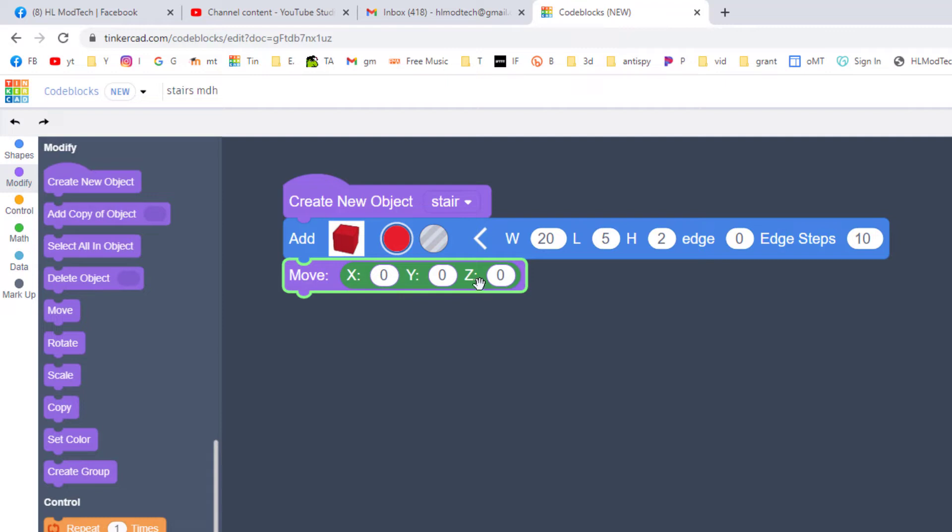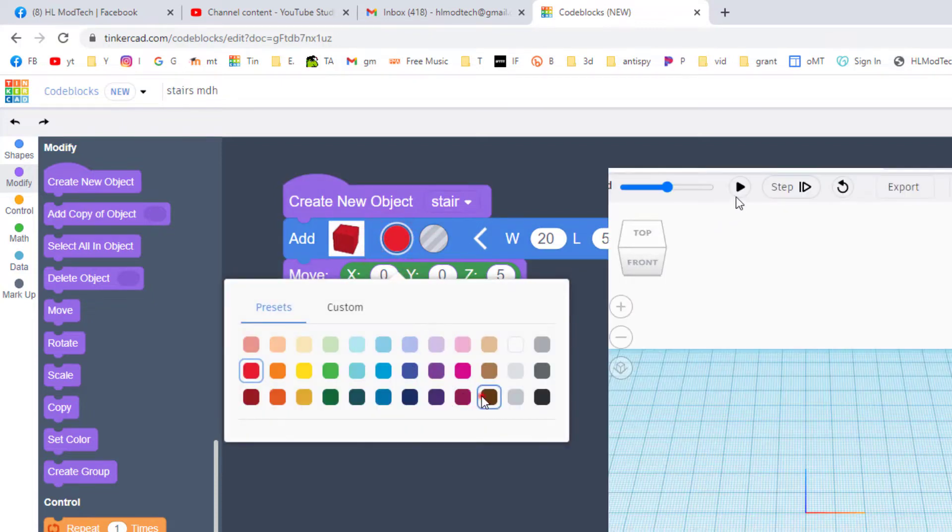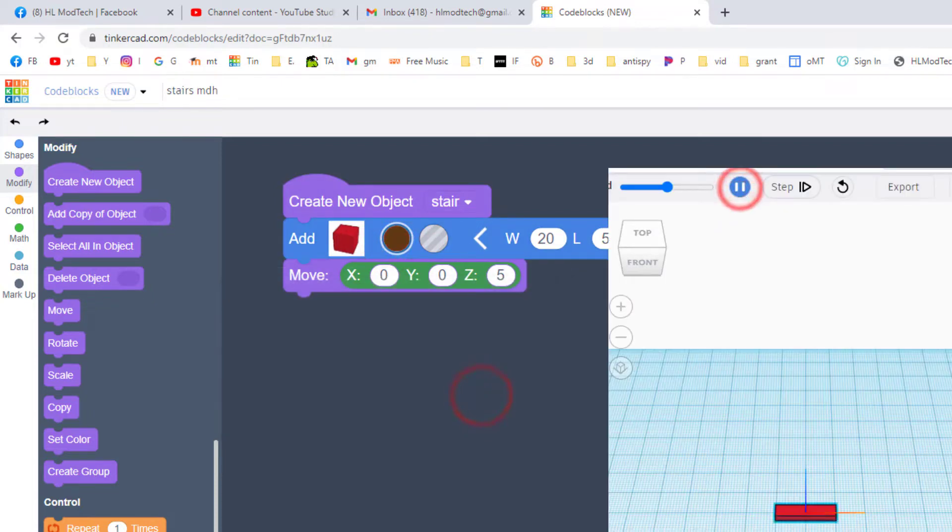Let's move this on Z and I'm going to tell you that a good number to use is 5. If we hit play you can see we've got an adorable little stair. I'm going to make it a brown color because that's how I want my stairs to look.